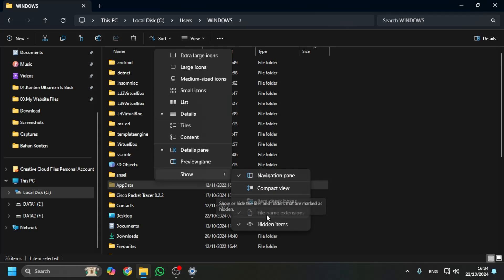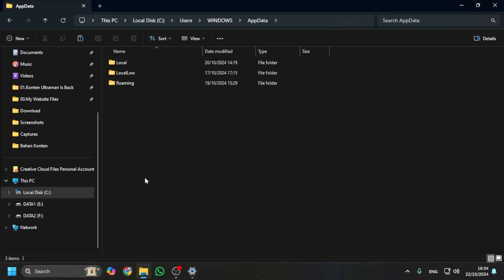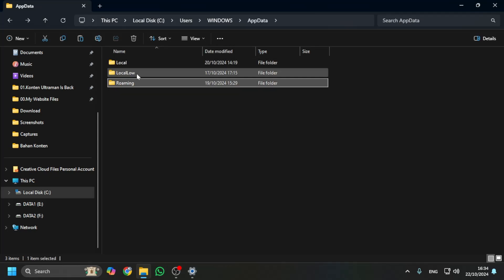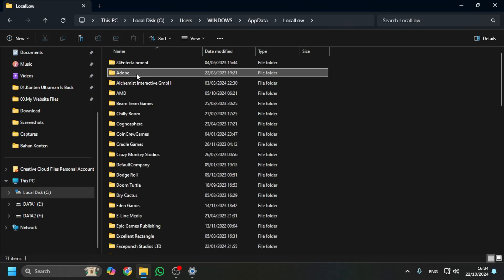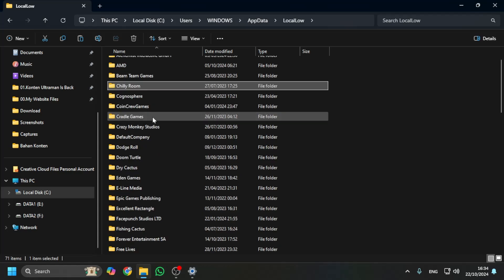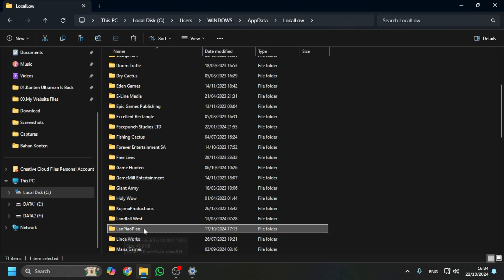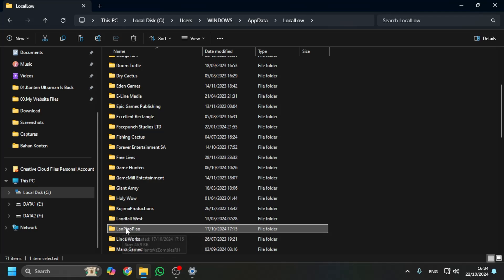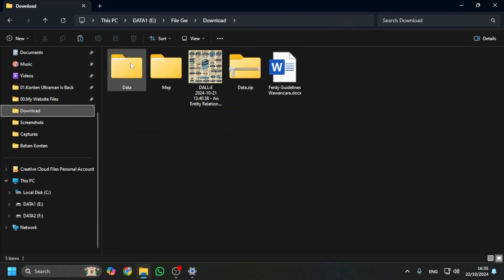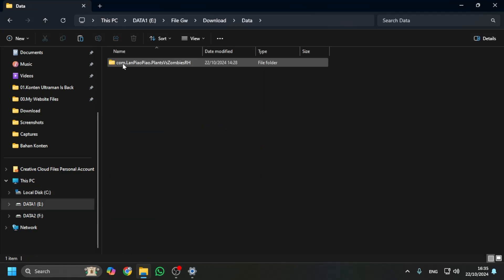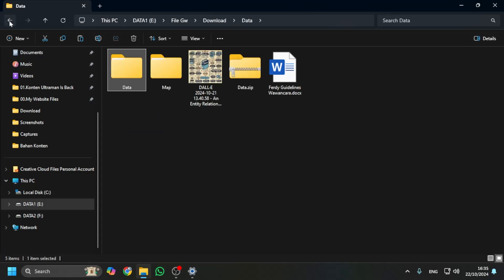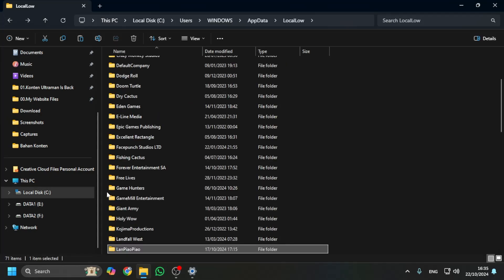Go to LocalLow, and then you can find your Plants vs Zombies Fusion save data, which has the name 'LanPiuPiuPiu.' The name is the same as your Android data, like this one. You can click it.